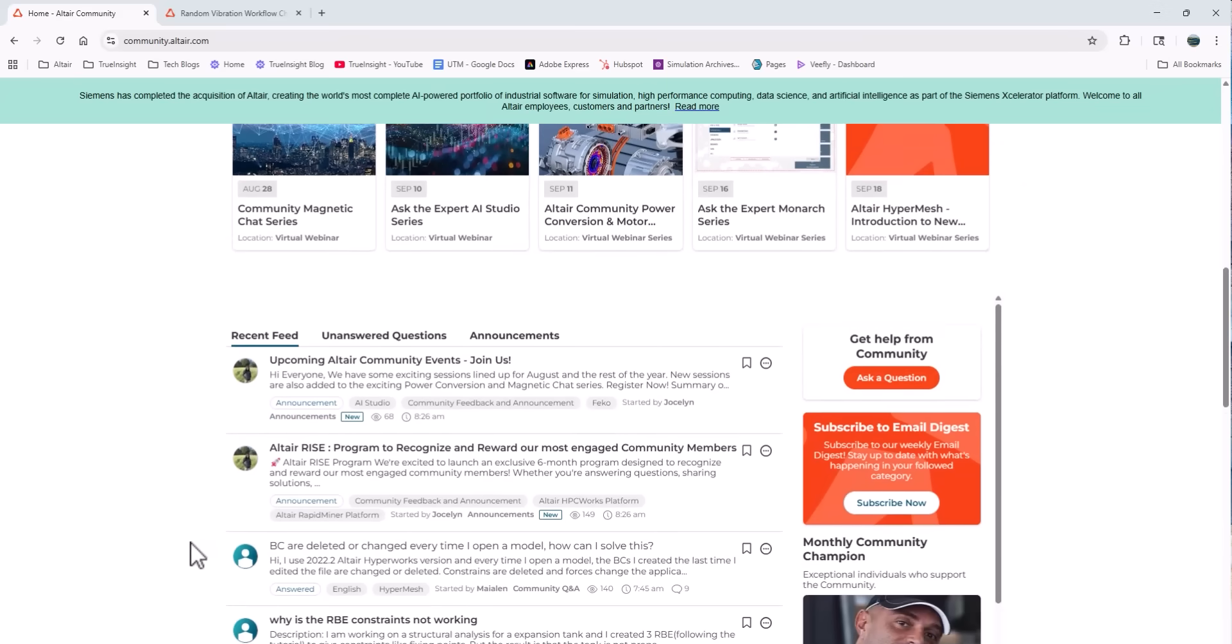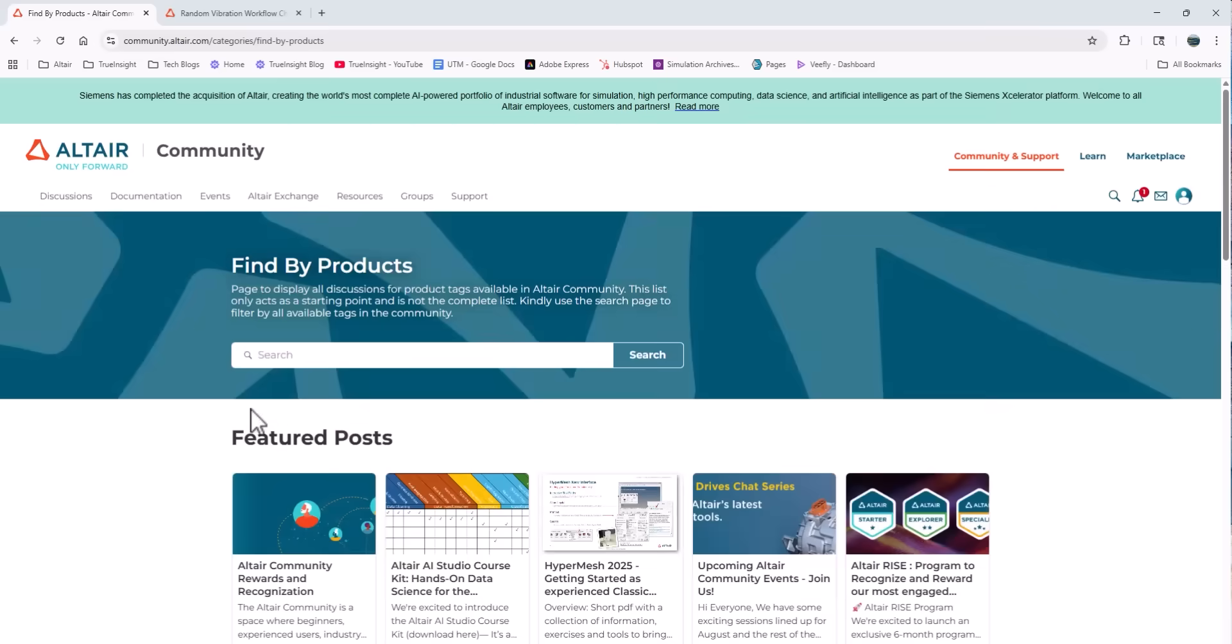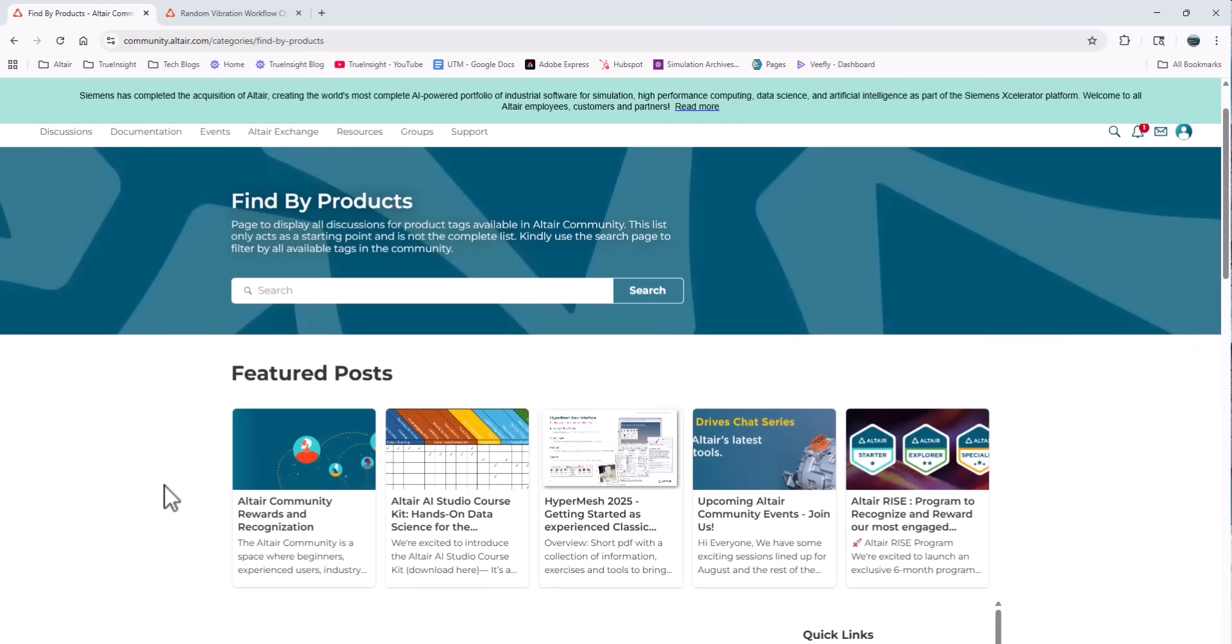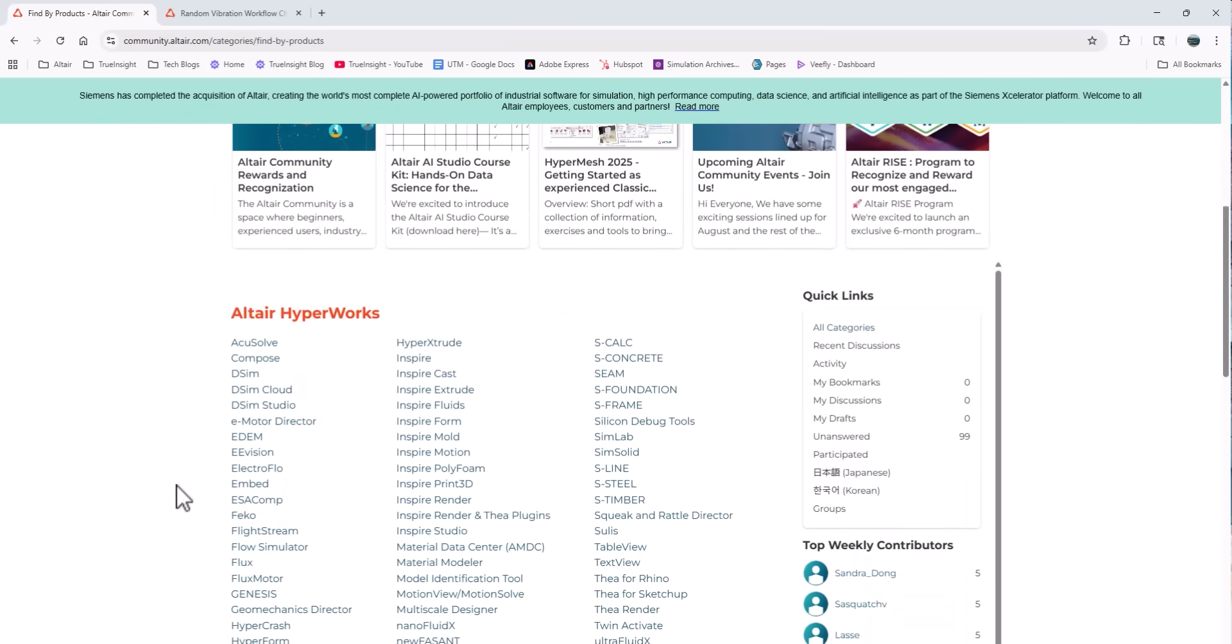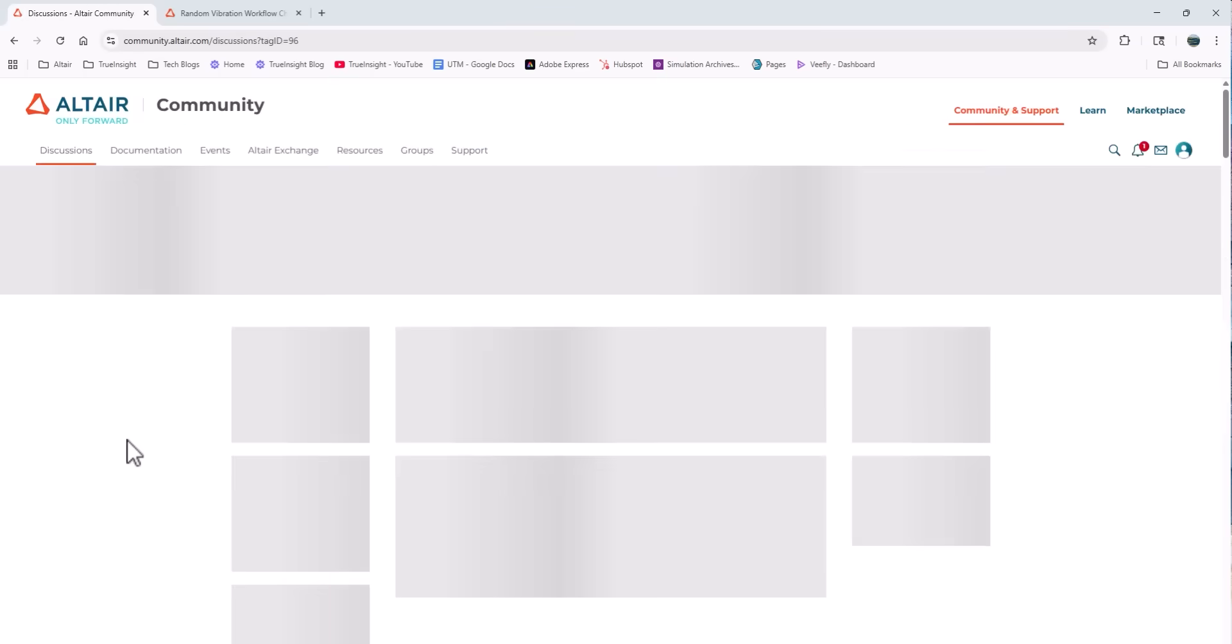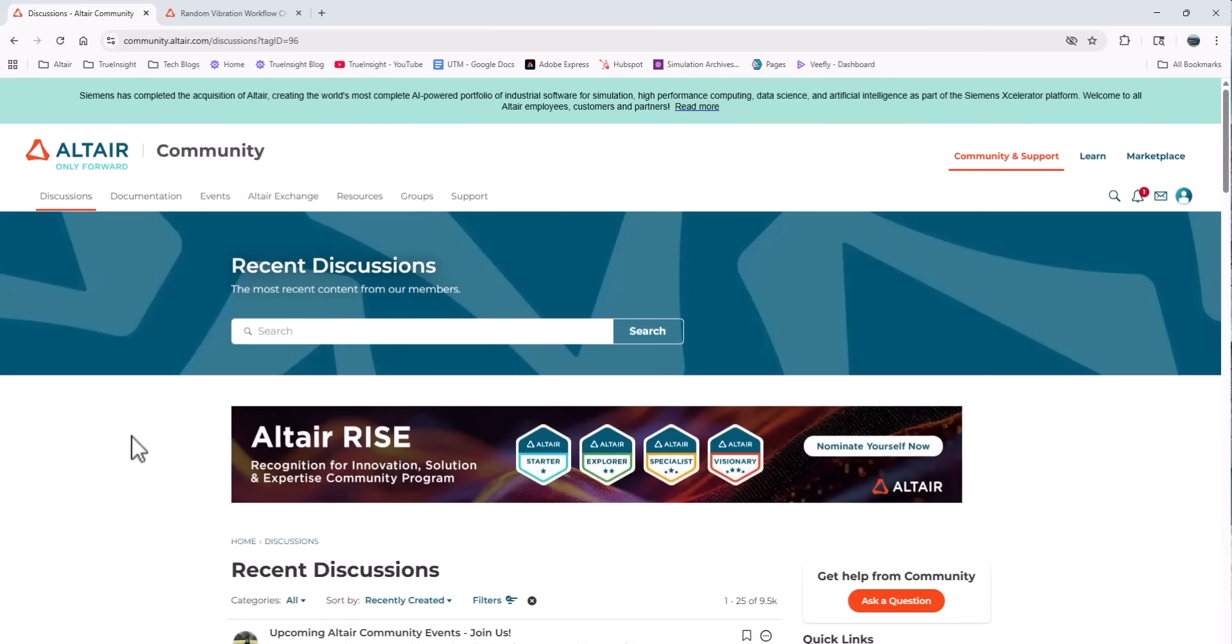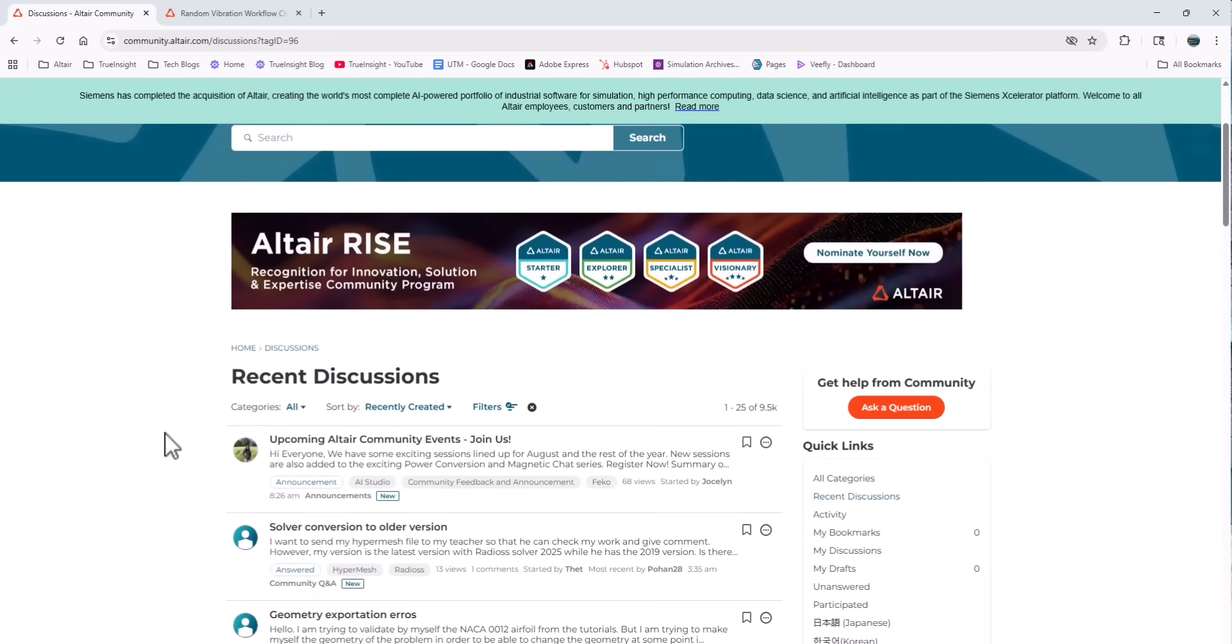But if I scroll back up and I click filter by products, I can see a list of all the products that Altair offers. So let's click hypermesh since that's one of the more popular products in the suite, and it filters the discussions to just ones centered around hypermesh.